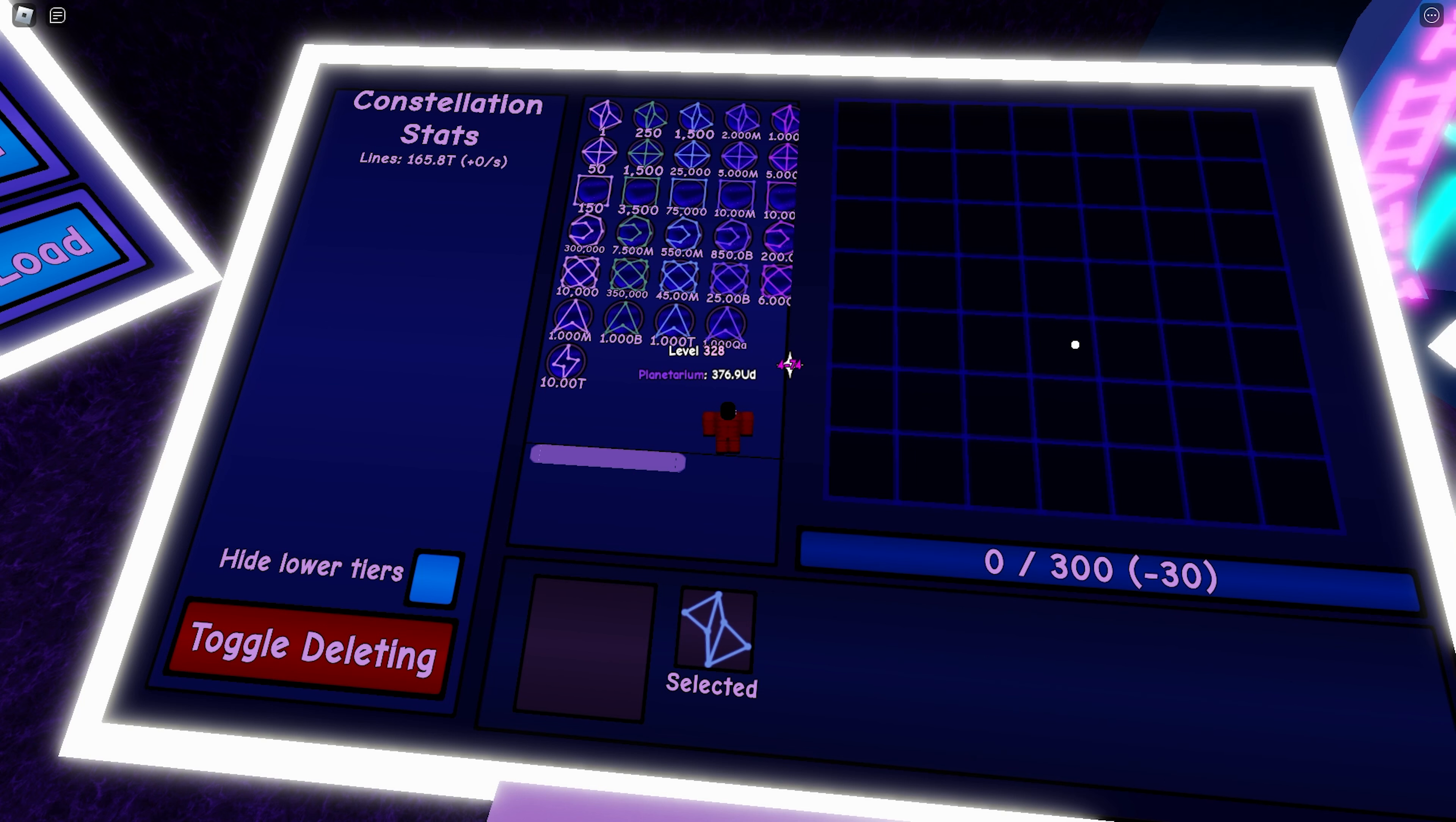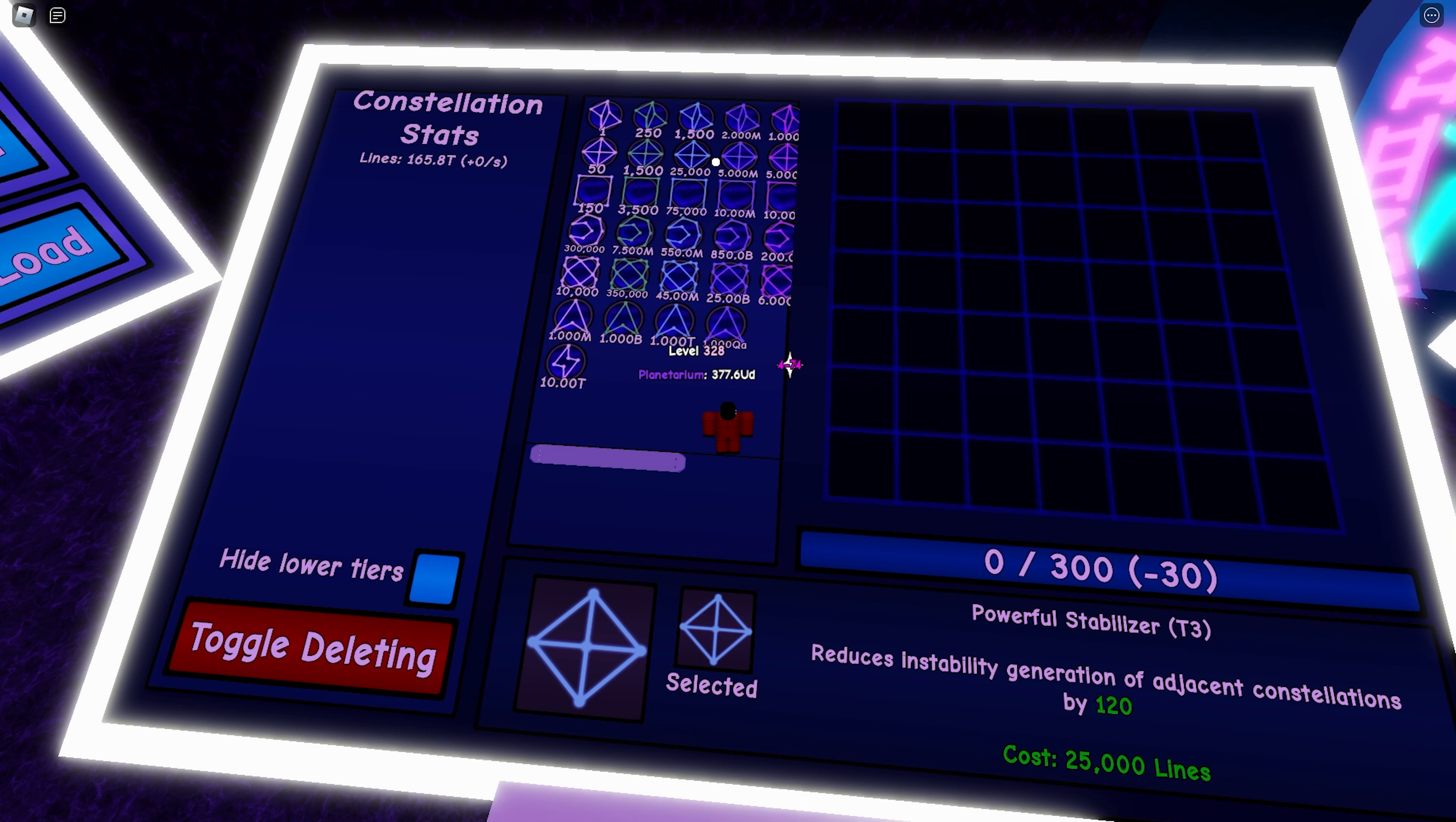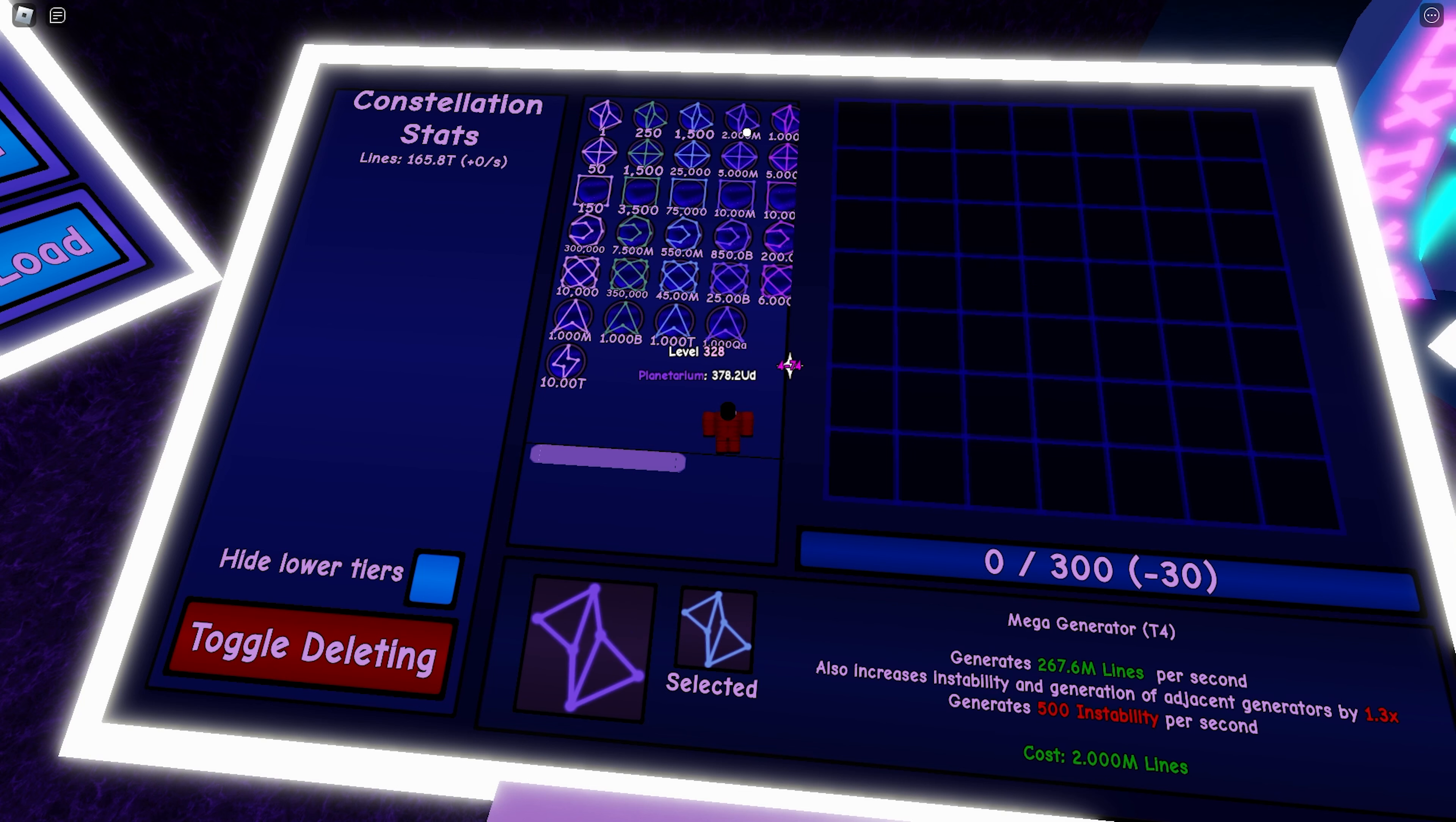In order to counter this, a good rule of thumb is to match the generator with the stabilizer. So for example, I place a stabilizer in the middle and I just match it with tier 3 generators.